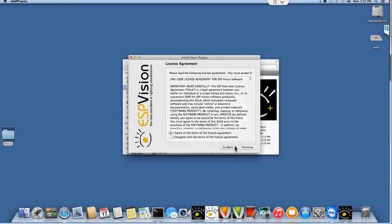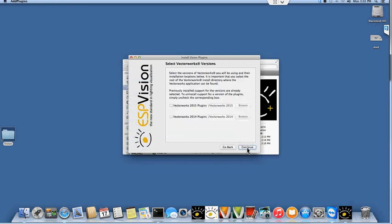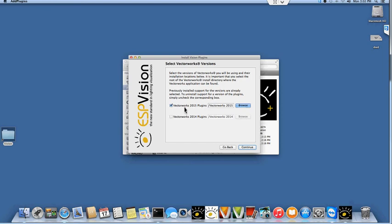I'm going to hit continue here, accept the license agreement, and then here's where you select which version of the plugins you want to install. I'm going to select Vectorworks 2015 plugins, and unless you've made any modifications to the default installation location of your Vectorworks 2015 spotlight installation, you shouldn't have to make any modifications.